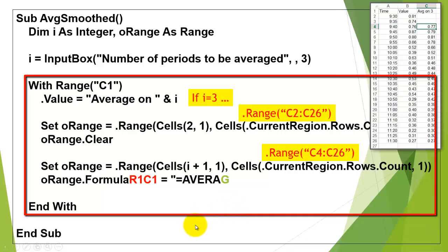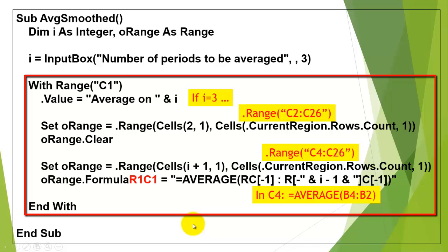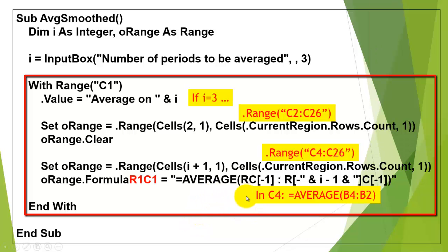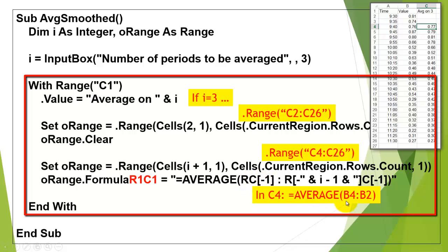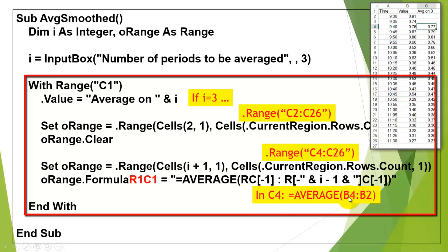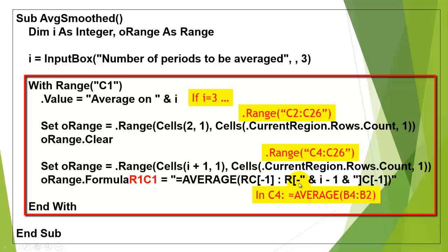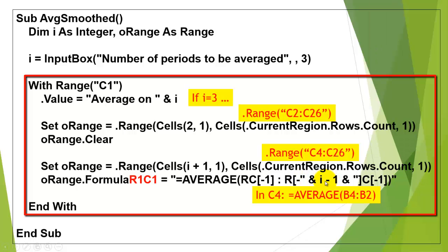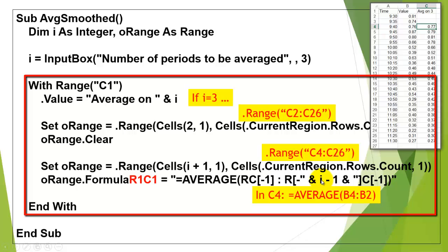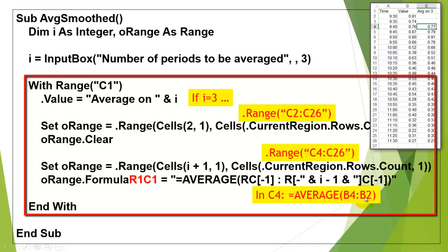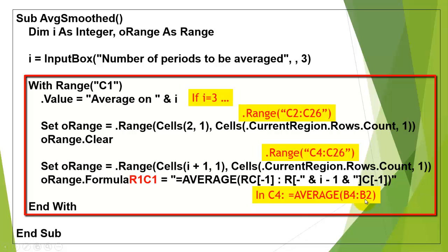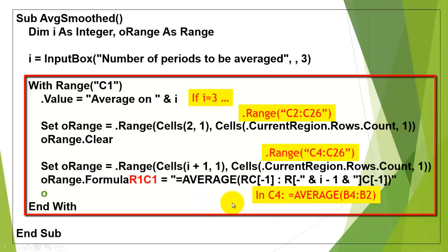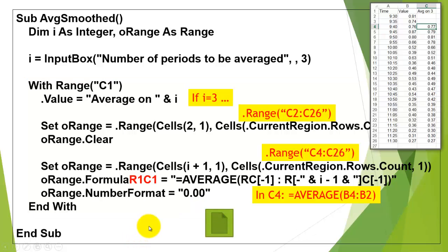Put a formula R1C1 in there, and that formula says take the average of the same row, one column to the left, so that is if we happen to be in C4, it is going to be B4, through R minus i is 3, minus 1 is 2, minus 2, two rows up, one column to the left, that would be B2, usually you would say average B2 through B4, I did it in the reversed order, it doesn't matter. And make sure that the number format has two decimals in there.